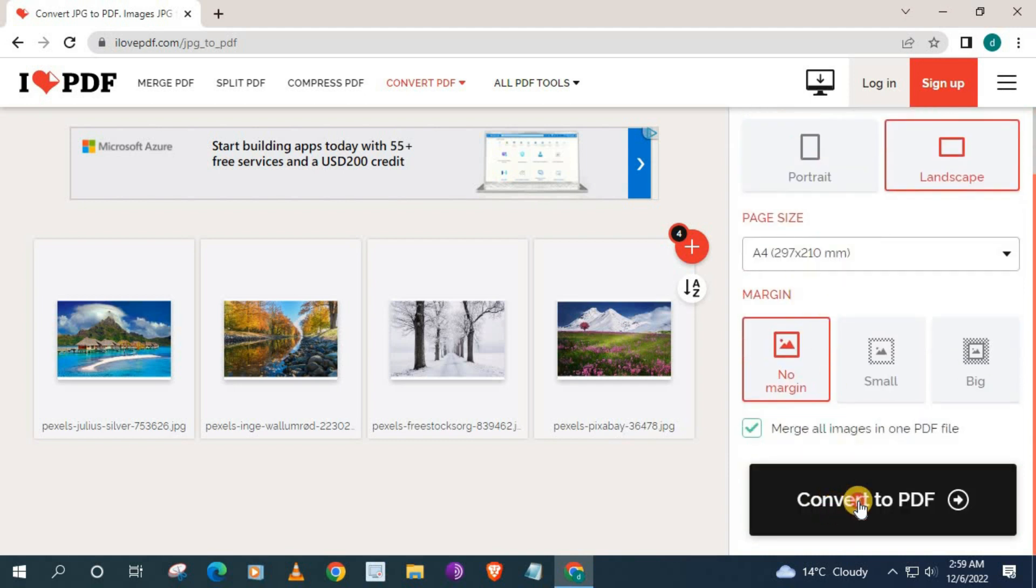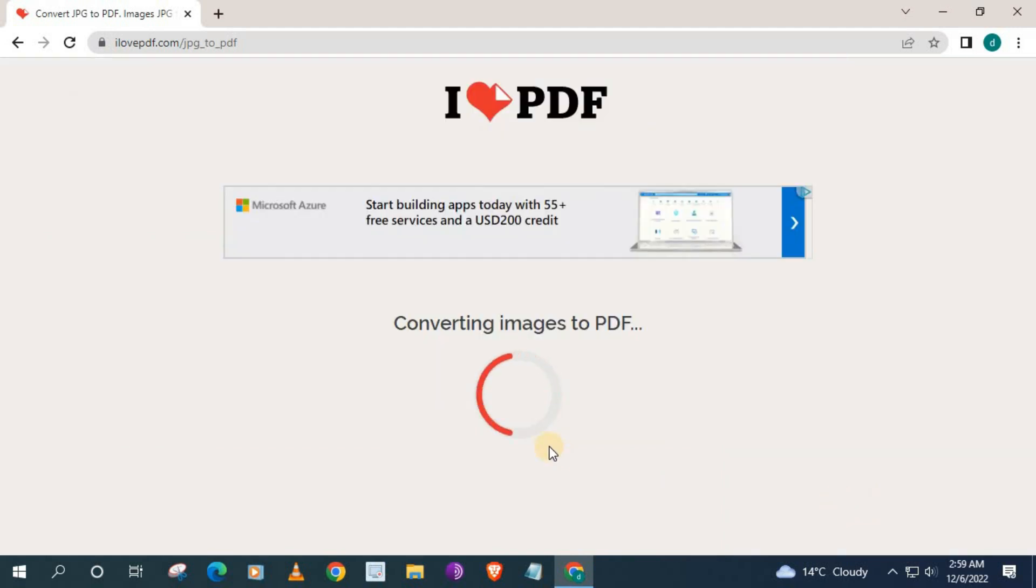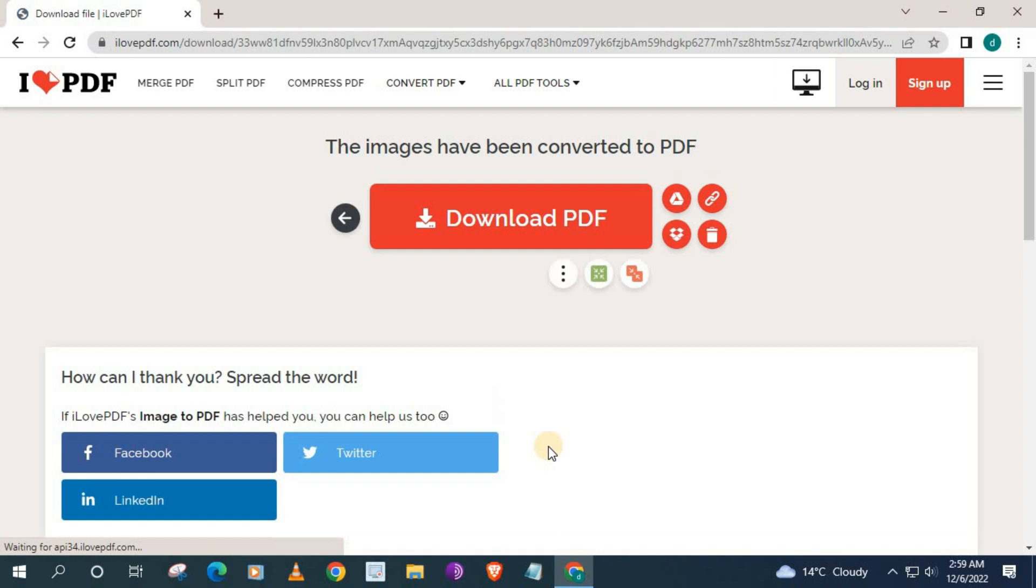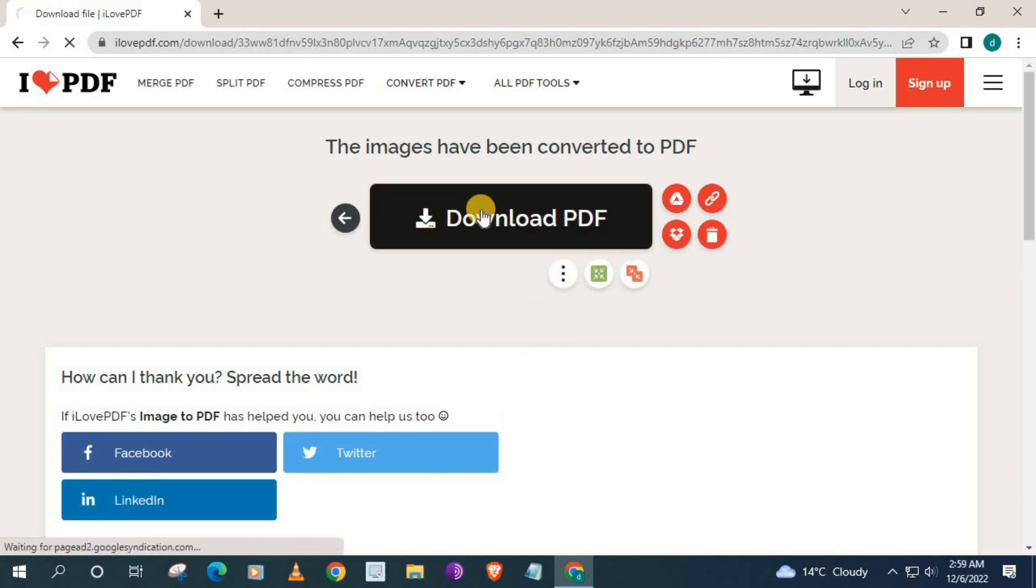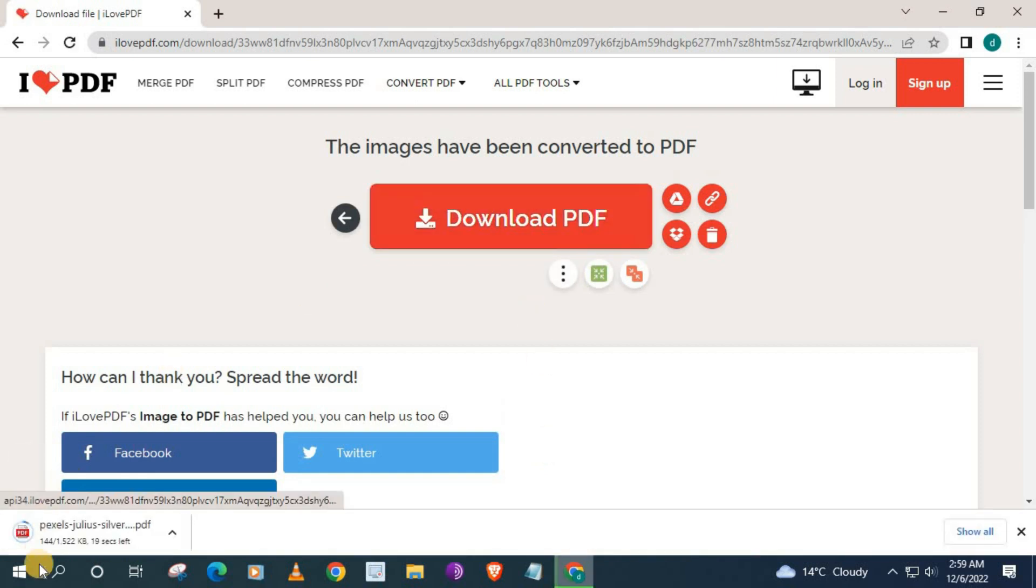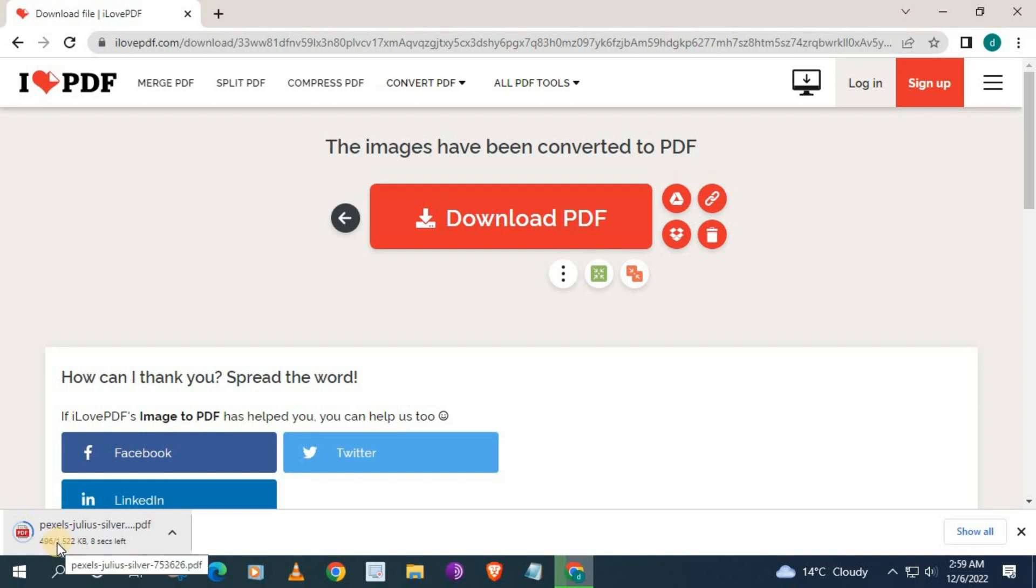Then push the red button at the bottom which says Convert PDF. Push on the red button in the middle to download the new PDF. New PDF is now downloading to your computer. Go to your downloads folder and retrieve the PDF.